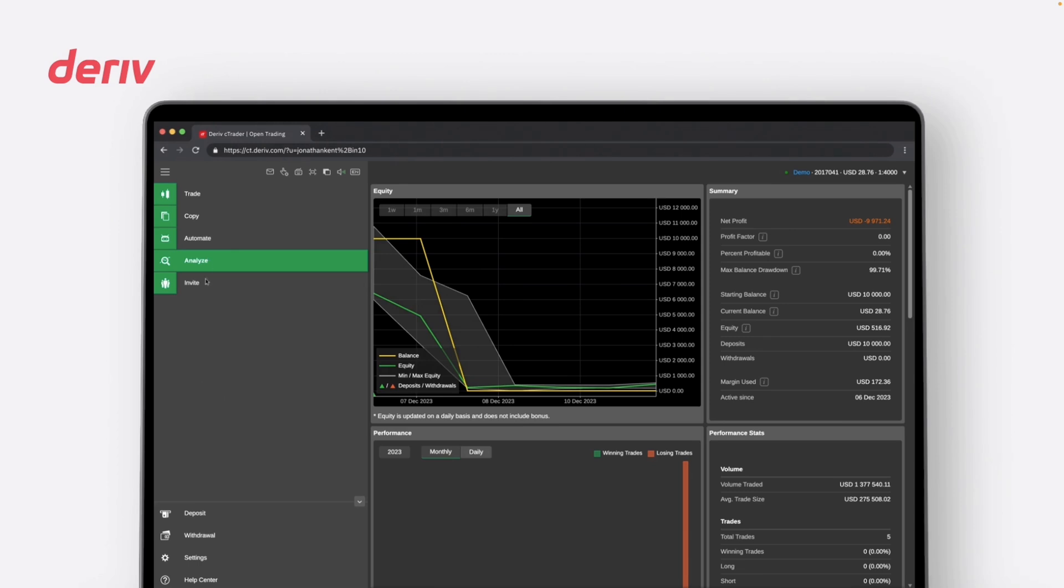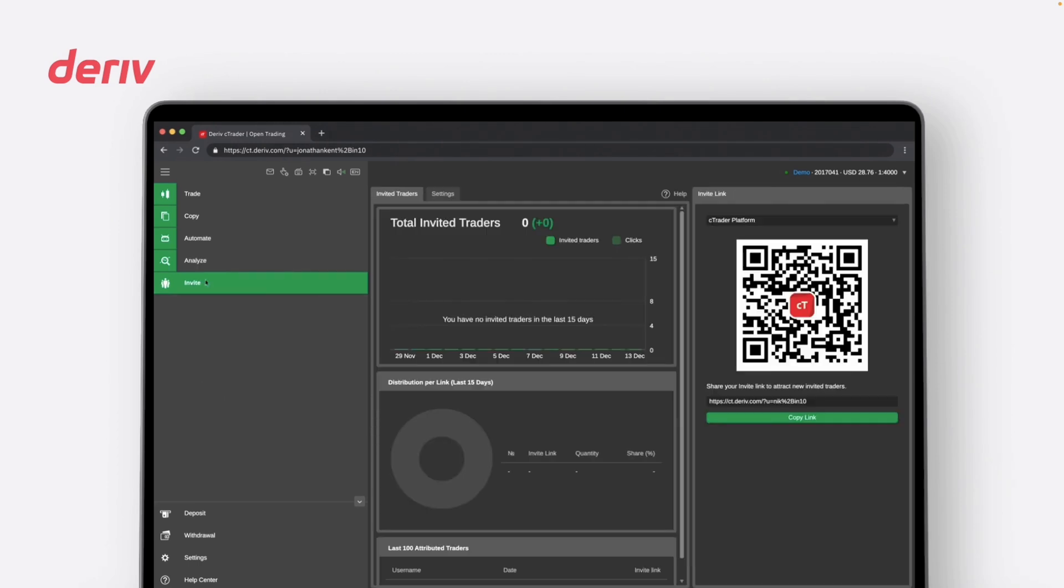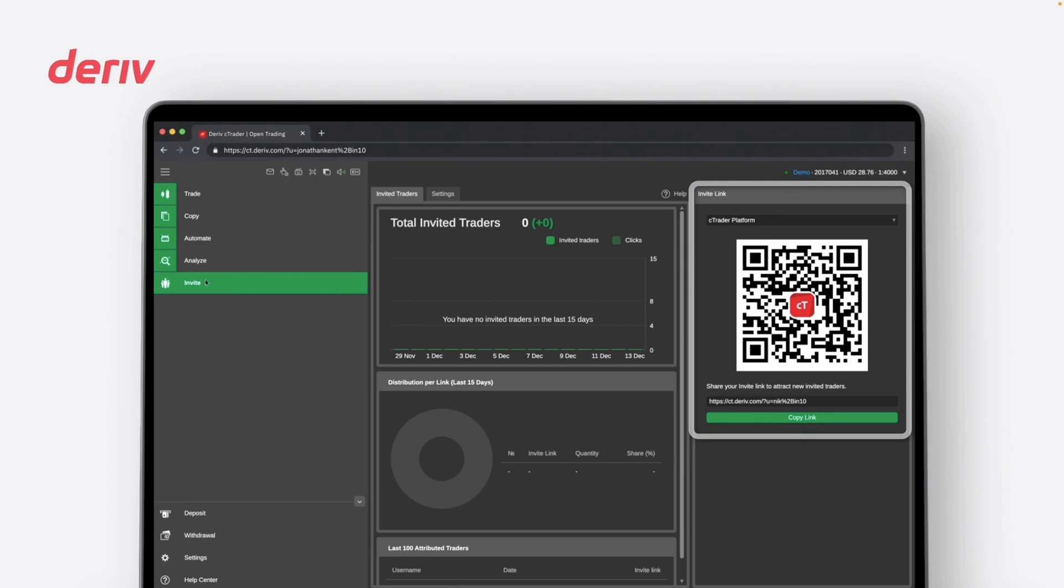Lastly, with Invite, you can foster a collaborative trading community by inviting other traders to join, share insights, and collectively grow in the world of trading.